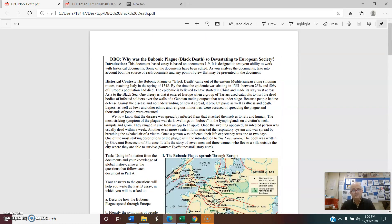This document-based essay is based on documents one through nine. It's designed to test your ability to work with historical documents. Some of the documents have been edited. As you analyze the documents, take into account both the source of each document and any point of view that might be present in the document, and the questions will help you do that.